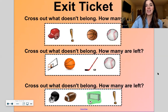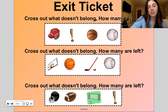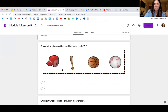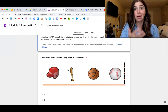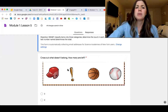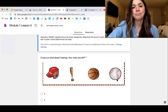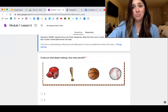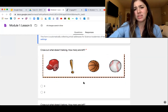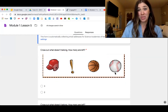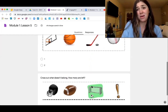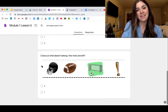Let me show you our exit ticket for the day. On your Google form you will do that exit ticket you just saw. It says cross out what doesn't belong. You have a helmet, a bat, a basketball, and a baseball. I know this basketball does not go along with the other three items — all three of those are used for baseball, and the basketball is not. How many are left if we don't count that one? One, two, three. So I would choose the number three. Then you would do the same: think about what doesn't belong, how many are left, and click submit when you're done.